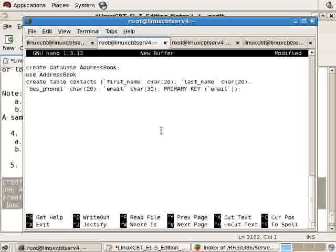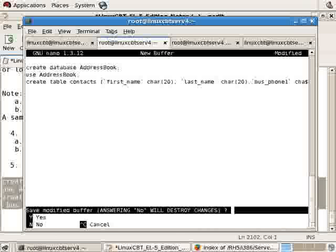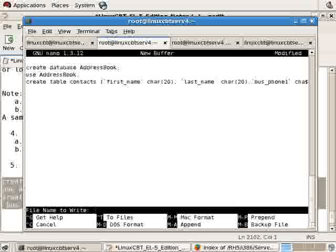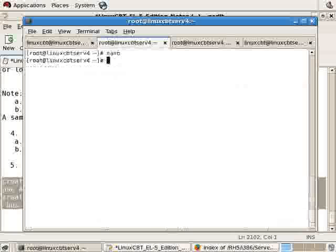In the home directory on the remote system, we'll nano then paste. We'll save the changes. Let's make sure this is all on one line so we don't clobber anything. Save the changes; we'll write it as create_addressbook_db.mysql.